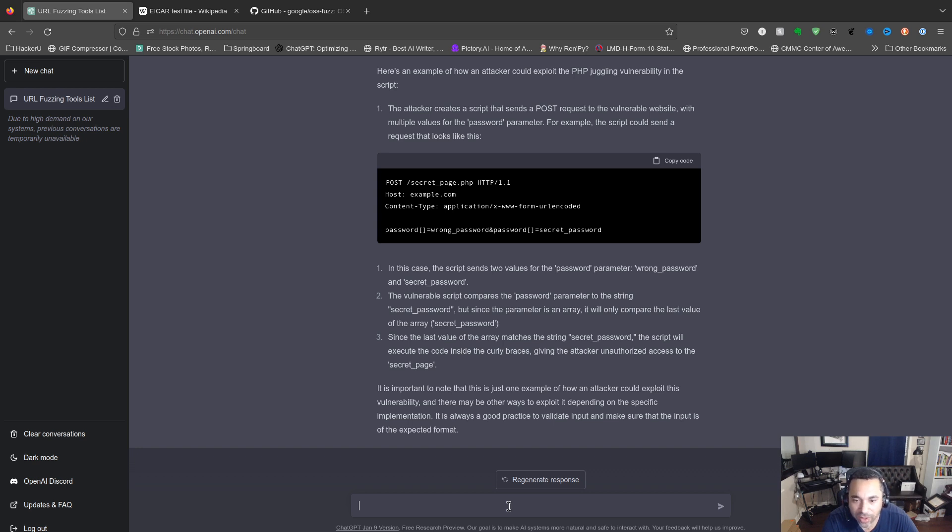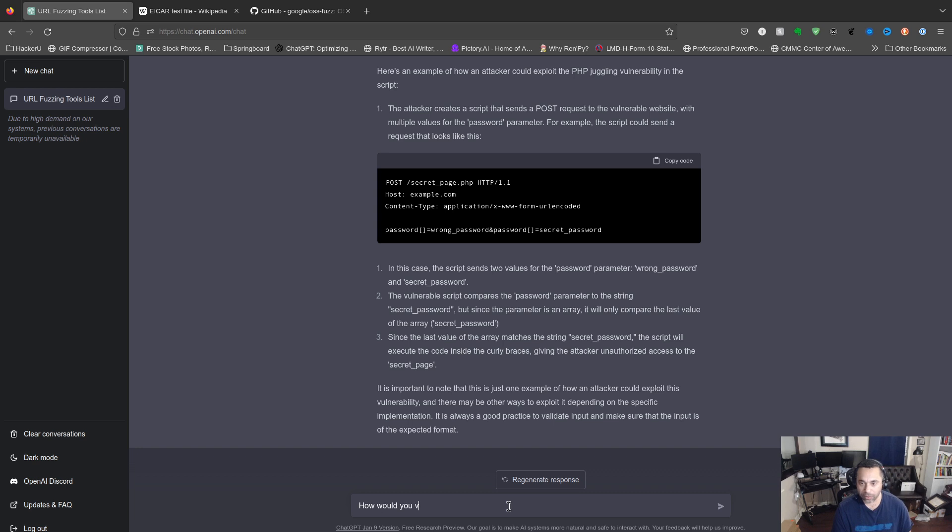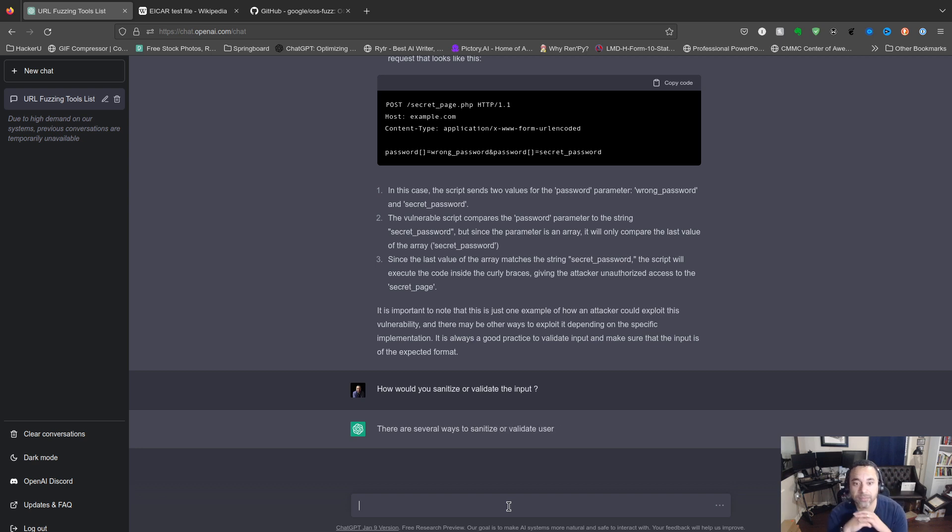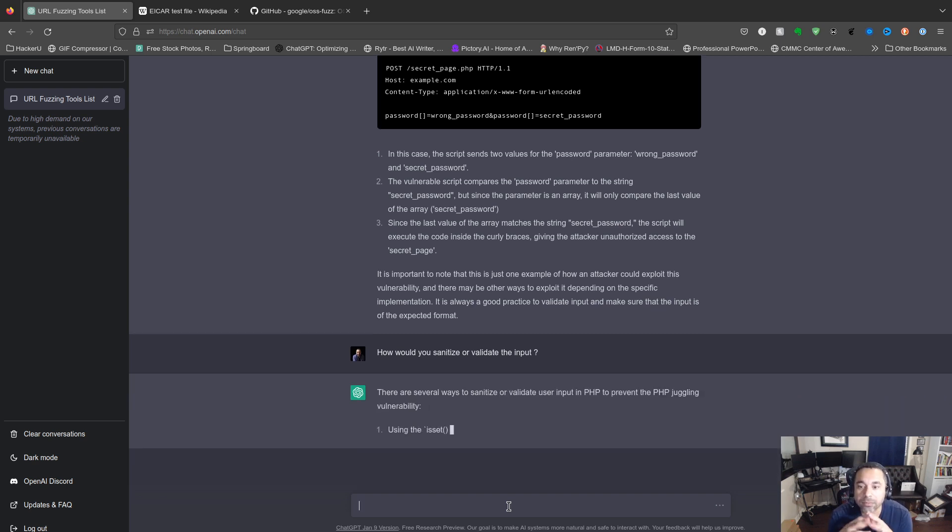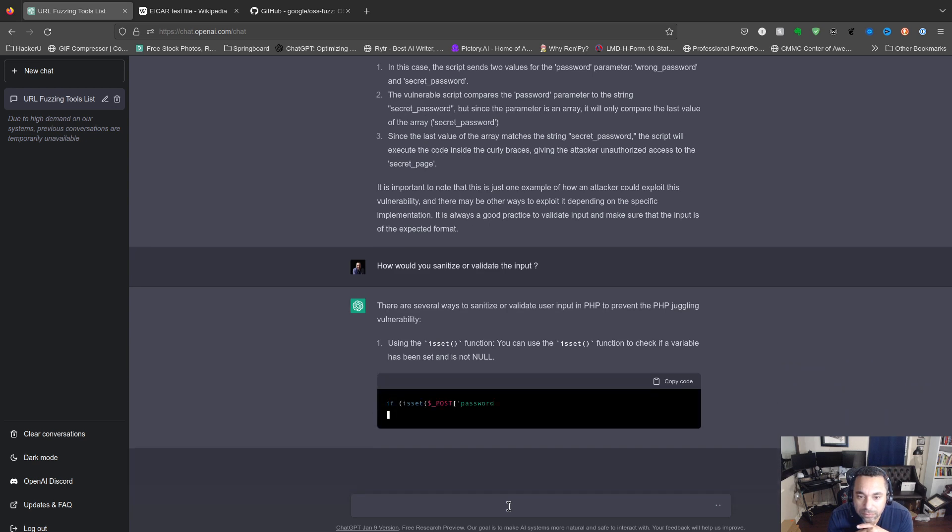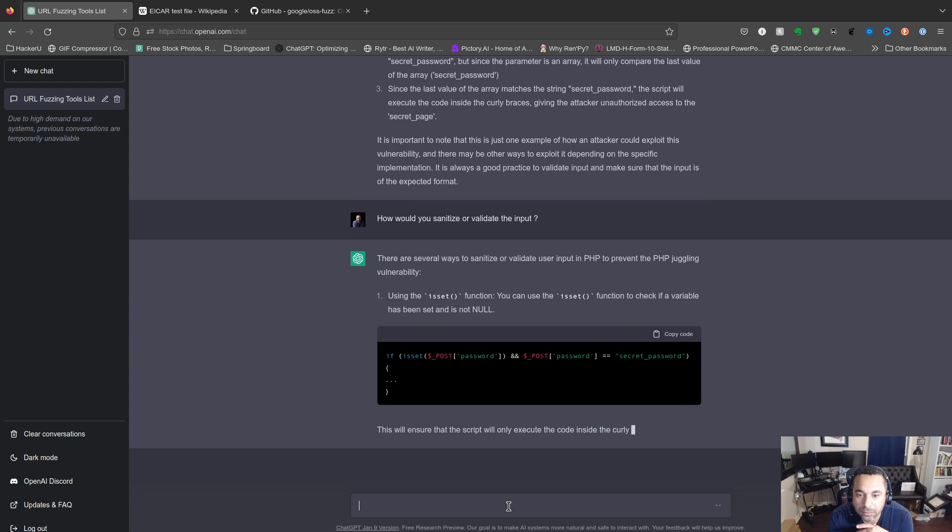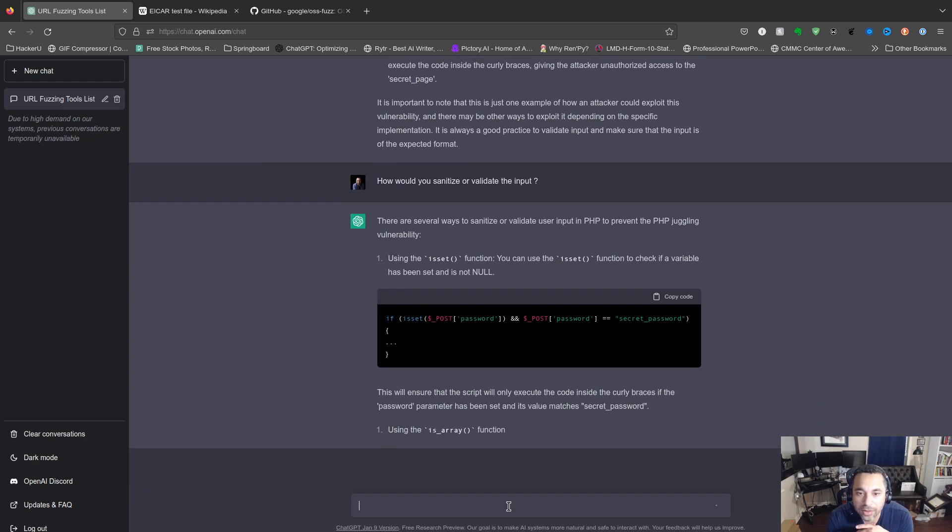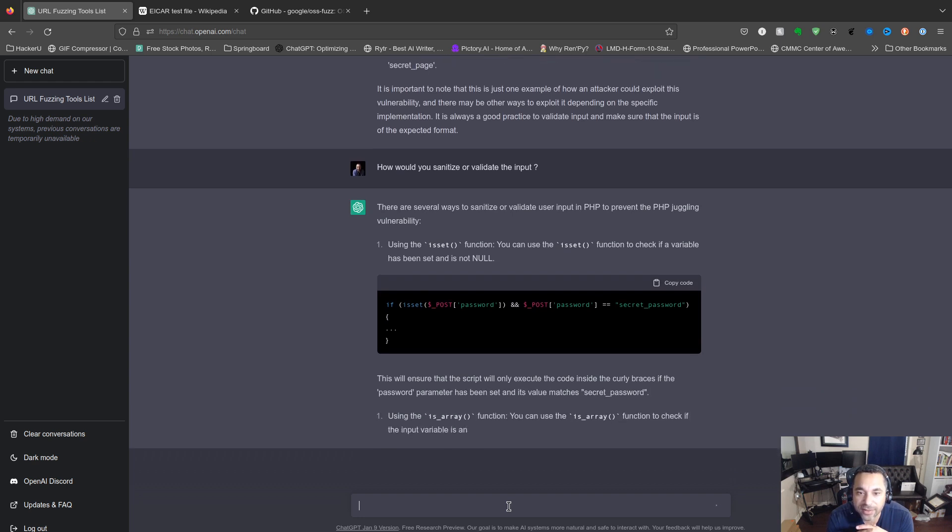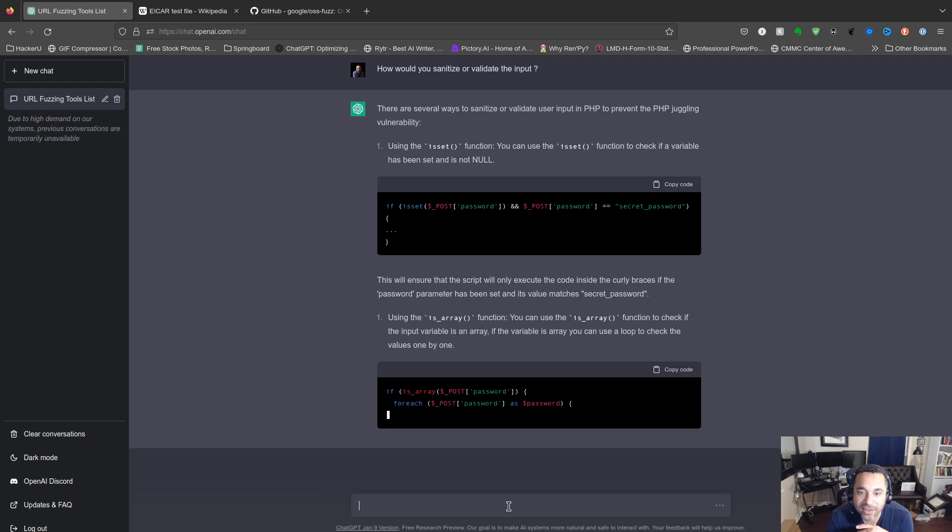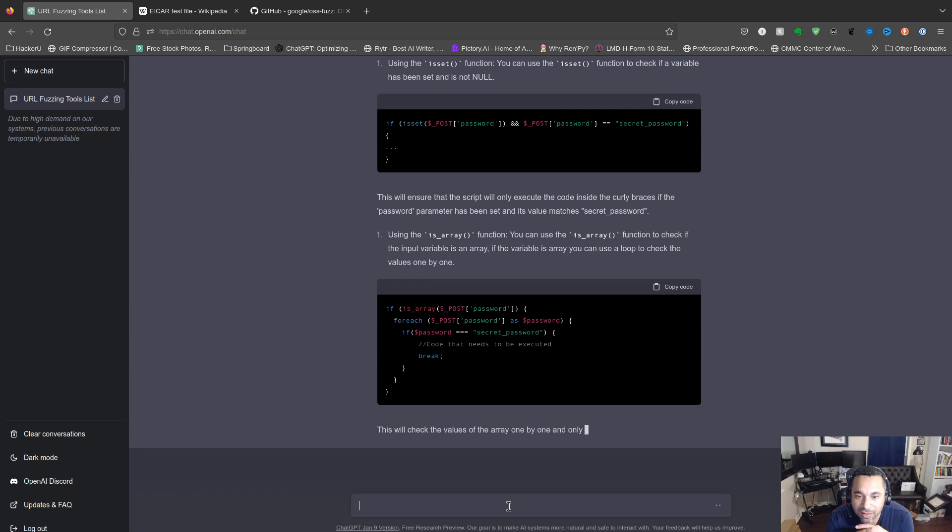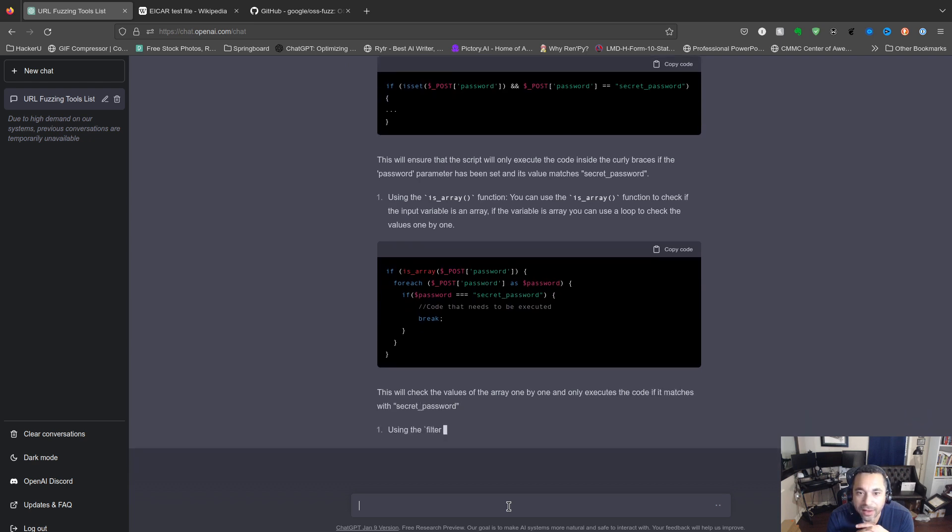Whether they're even giving you recommendations here, it's always good practice to validate input. Yes, that's very true. And make sure that the input of the expected format. Let's go ahead and draw the logical conclusion here. How would you sanitize or validate the input? Using the isset function, you can use the isset function to check if a variable has been set and is not null. Very good.